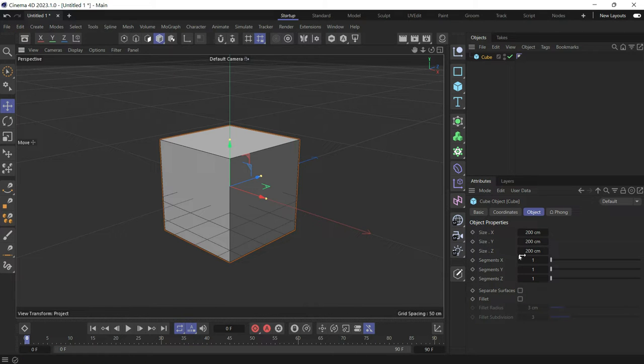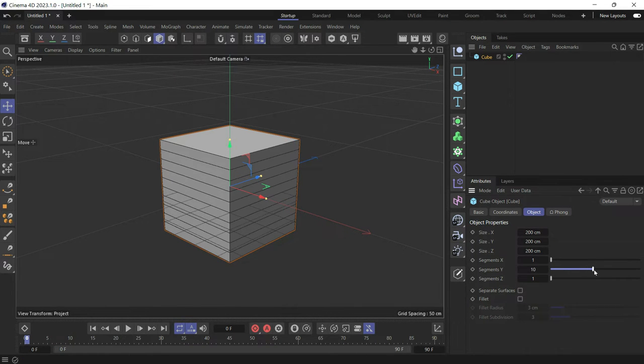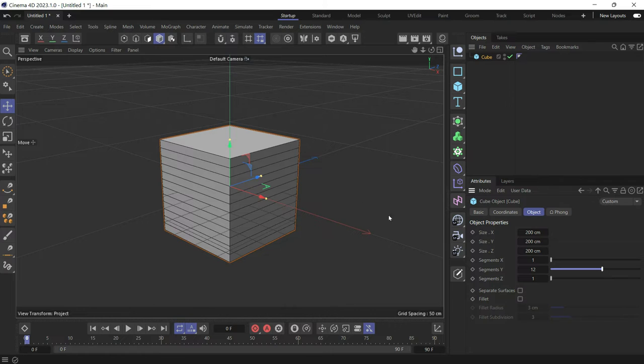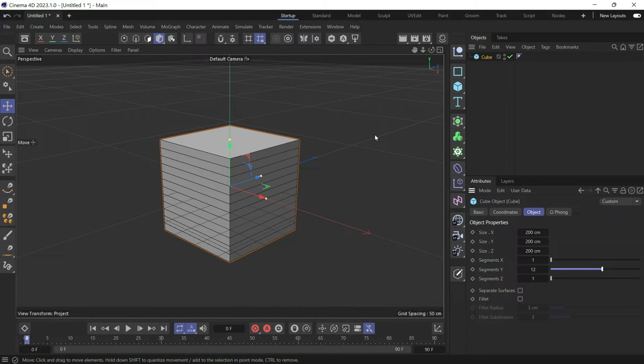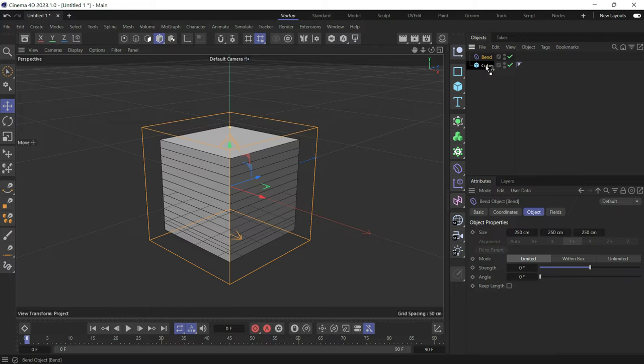Let's increase it again. The more segments you have in the bending direction, the smoother the bend is. Now create the bend deformer and make it a child of the object you want to bend.